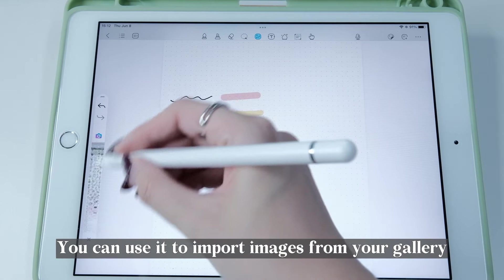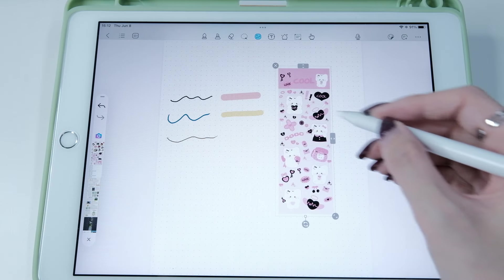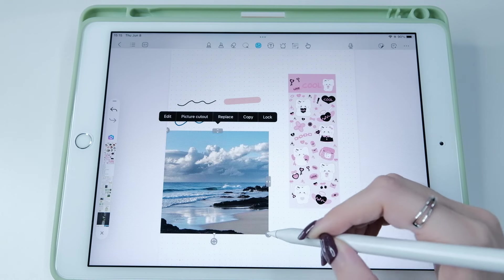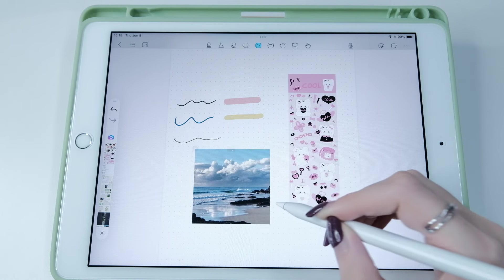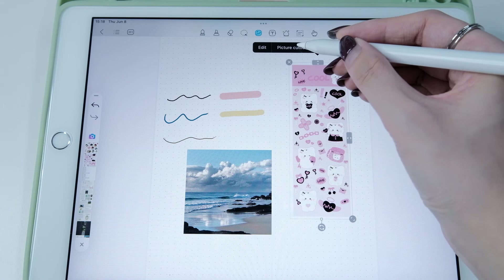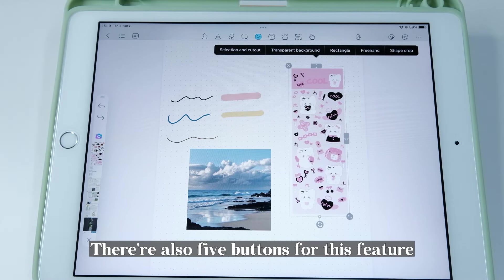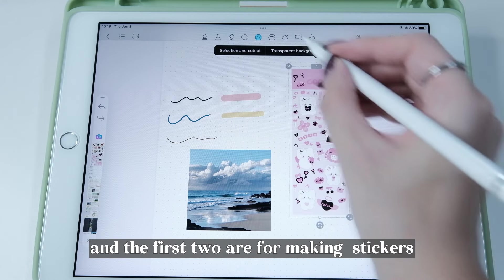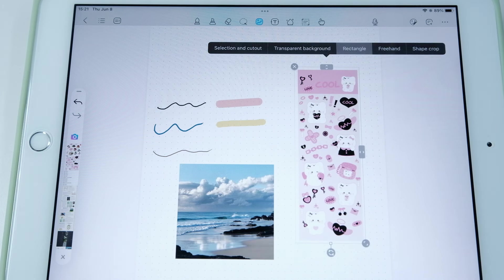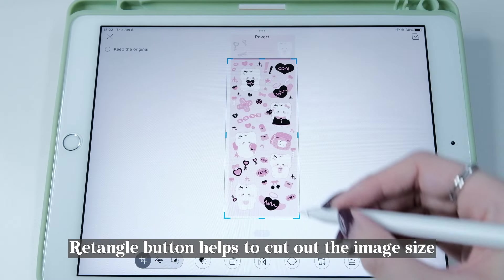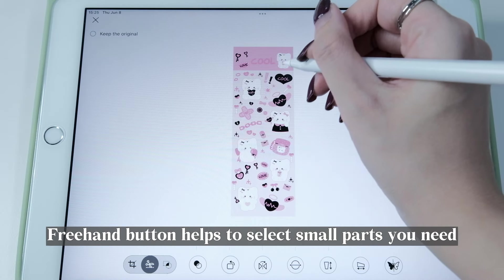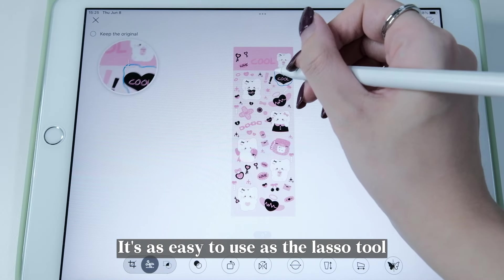Next is the Image tool. You can use it to import images from your gallery, or press on the page to add pictures with this tool. I highly recommend the Picture Cutout feature in this tool. There are five buttons for this feature — the first two are for making stickers. The Rectangle button helps you cut out an image by size, and the Freehand button helps you select small parts you need — it's as easy to use as the Lasso tool.